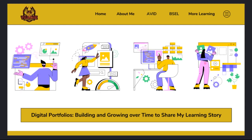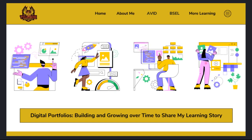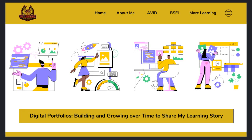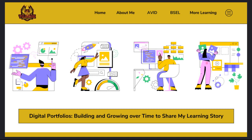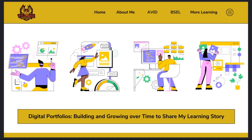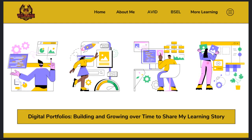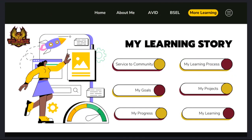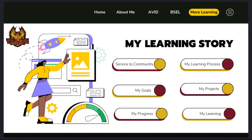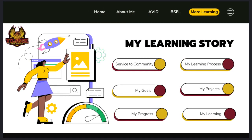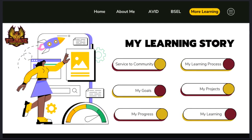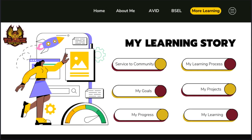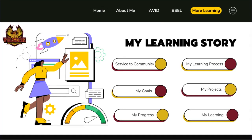Each student's digital portfolio will grow and grow as students add pages to document and demonstrate their learning across a variety of content areas. Over time, each student's digital portfolio will develop into a unique, personally meaningful representation of their learning story.